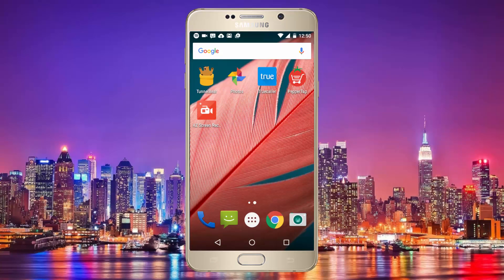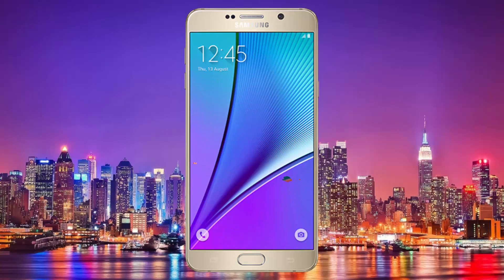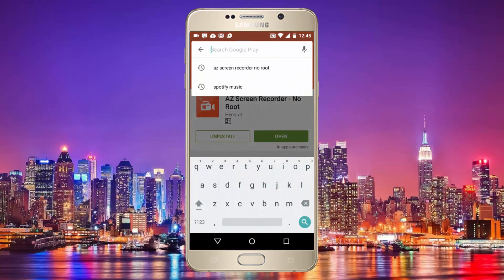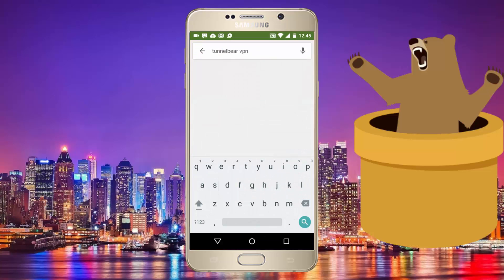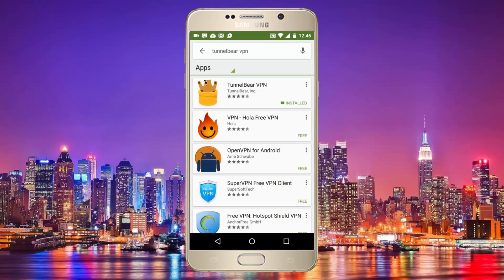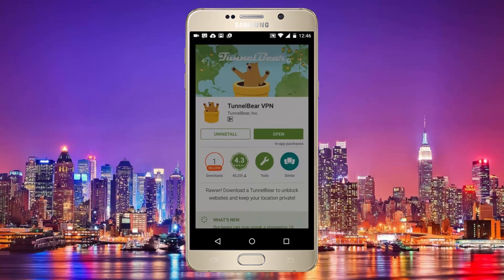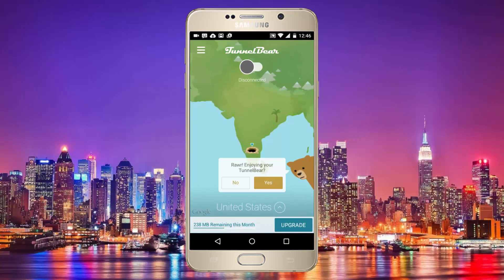So now that you know a bit about VPN, let's jump into today's video. For this, you will have to go to the Play Store and download an app called TunnelBear, which is a free VPN. It's the one with a bear symbol on it. It's about 25 MB so it should be done in a bit. I already have it so I am just going to open it right now.